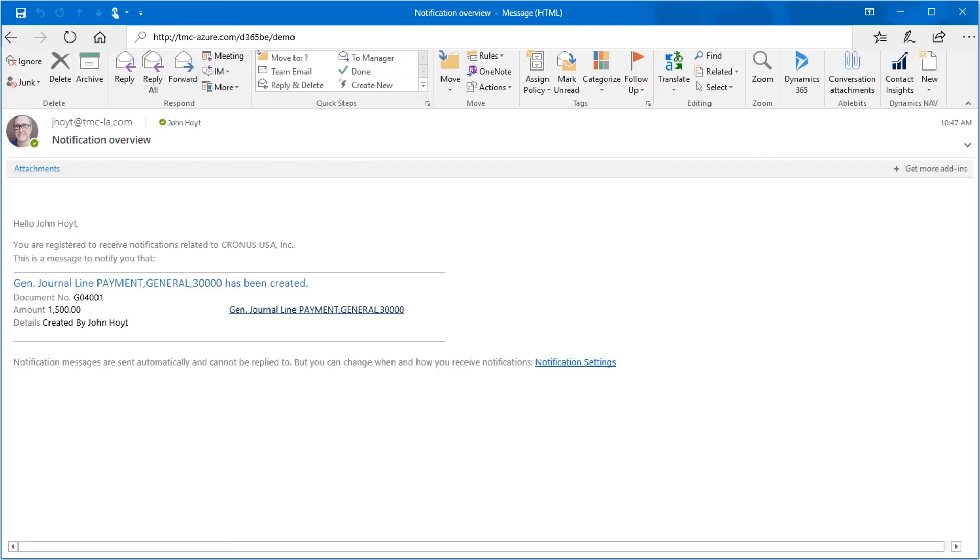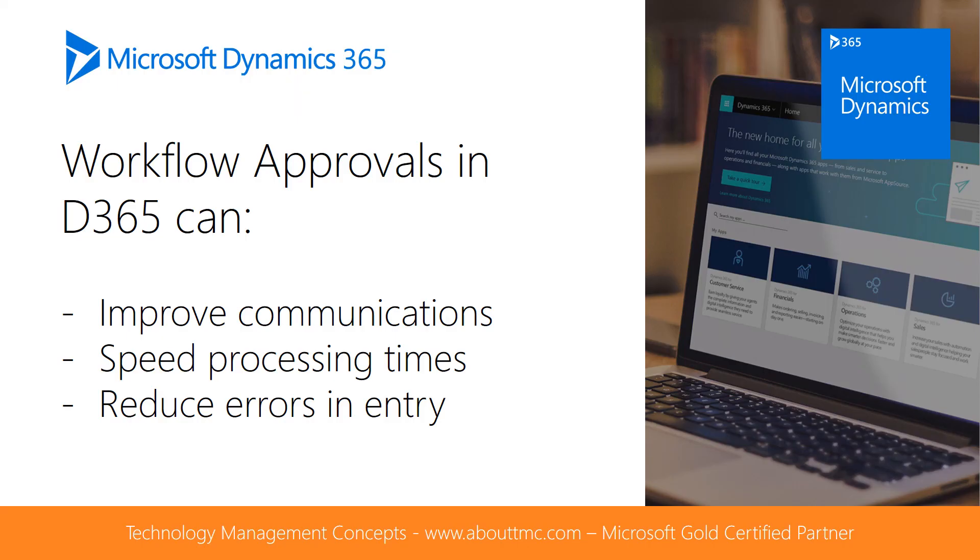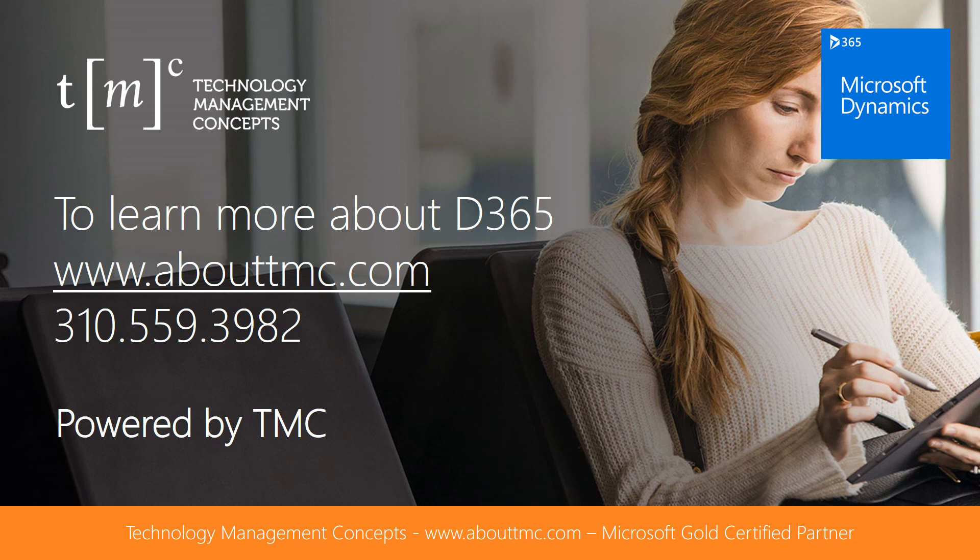The notifications for the workflow can be configured to include additional emails, in this case about amounts being posted to specific GL accounts. To summarize then, with Dynamics 365, workflow approvals will increase the clarity and frequency of staff communications, reduce delays in lost documents, and prevent mistakes before they can happen.